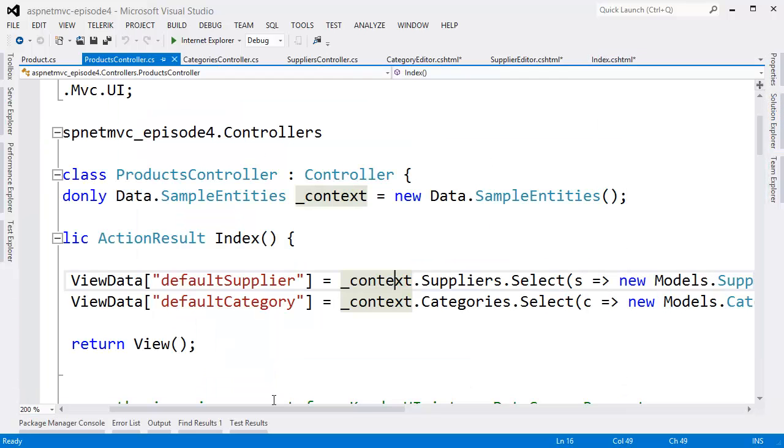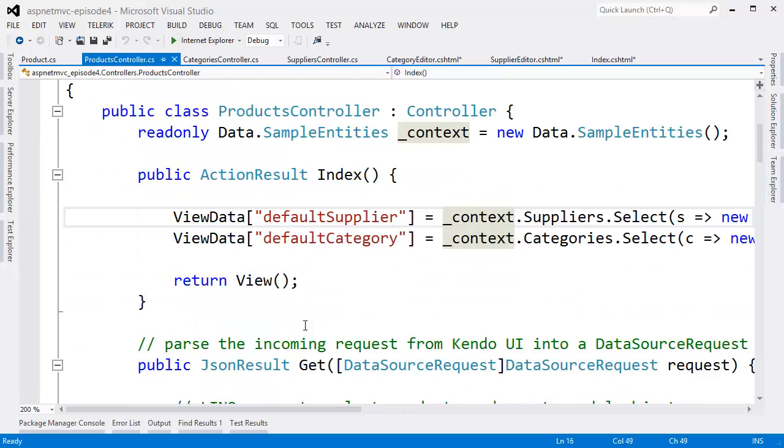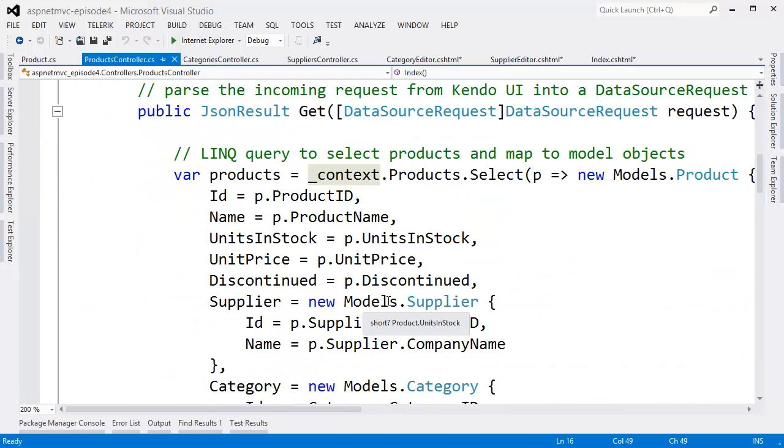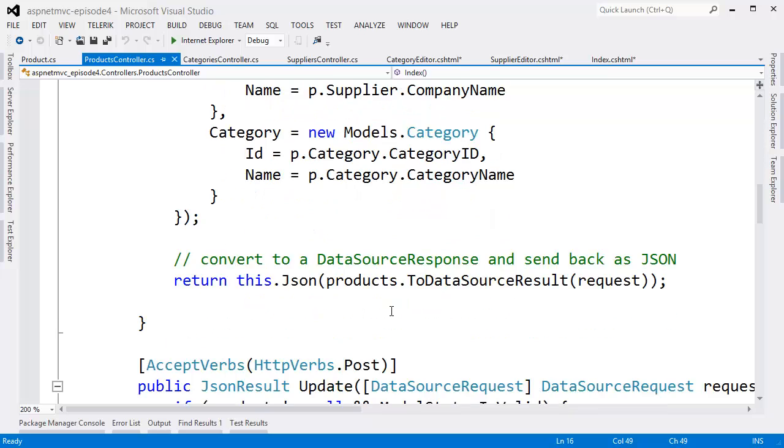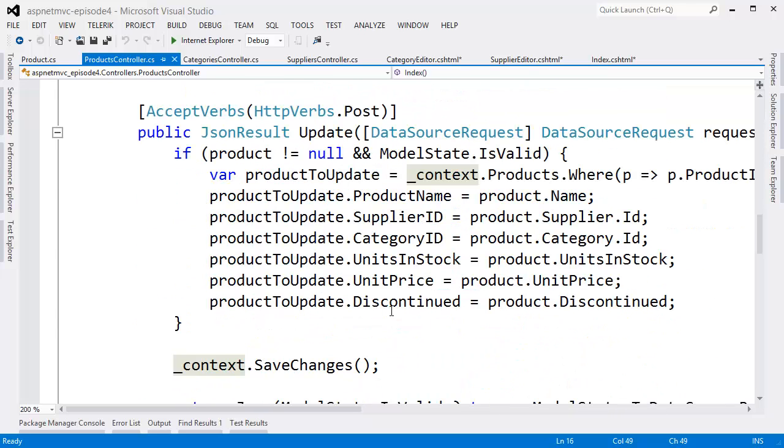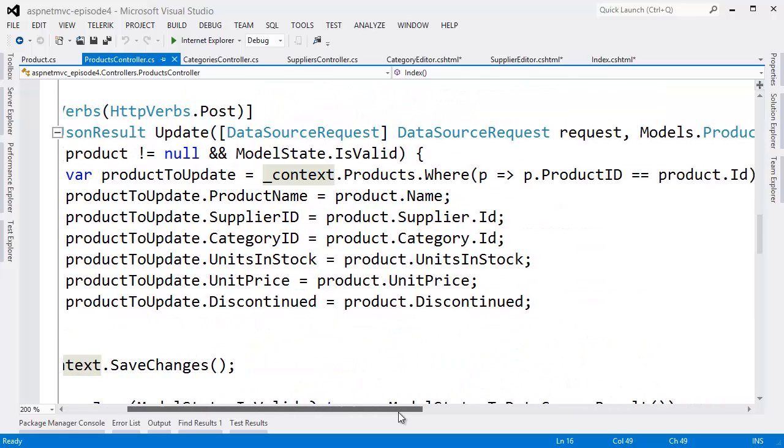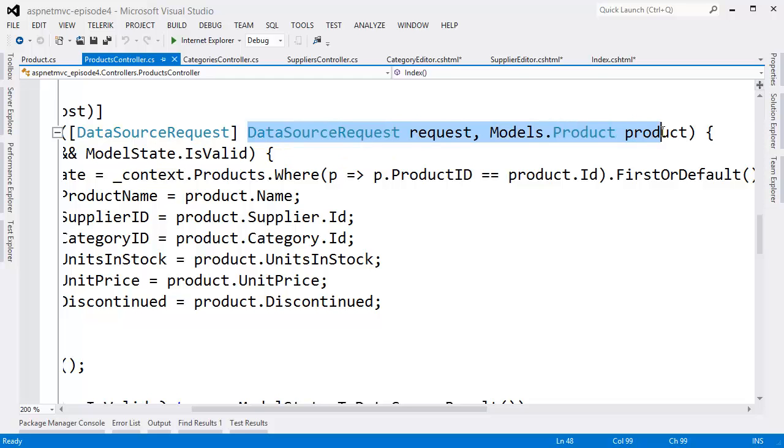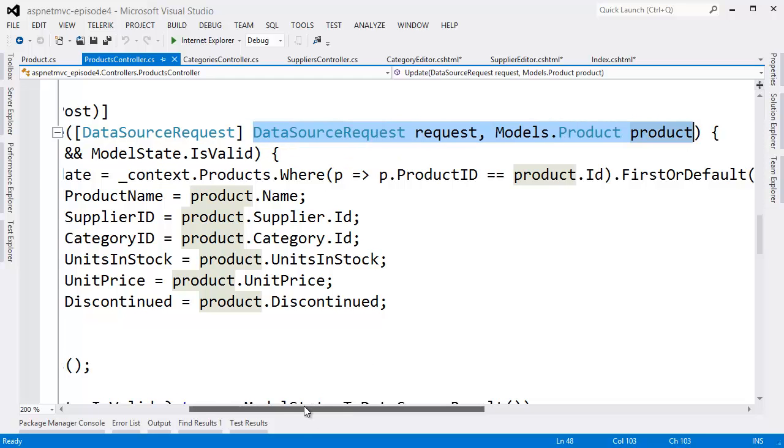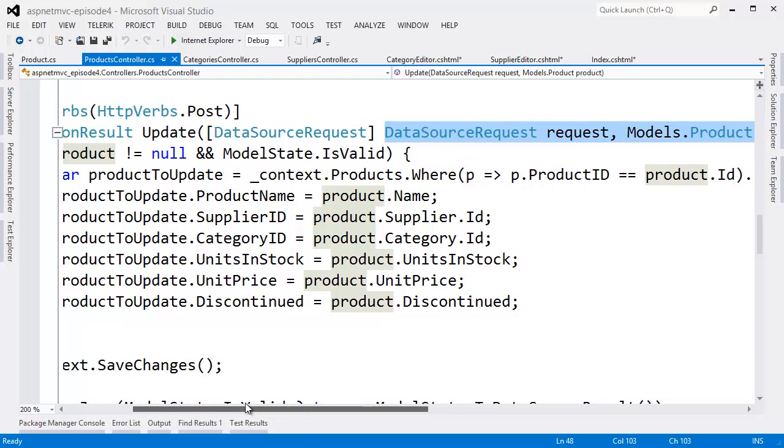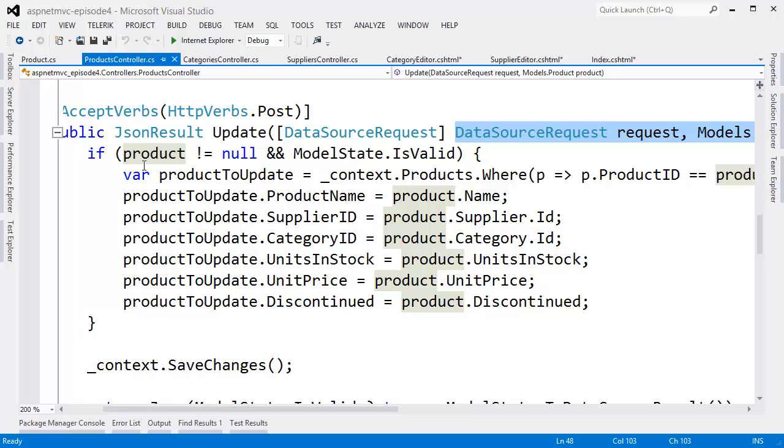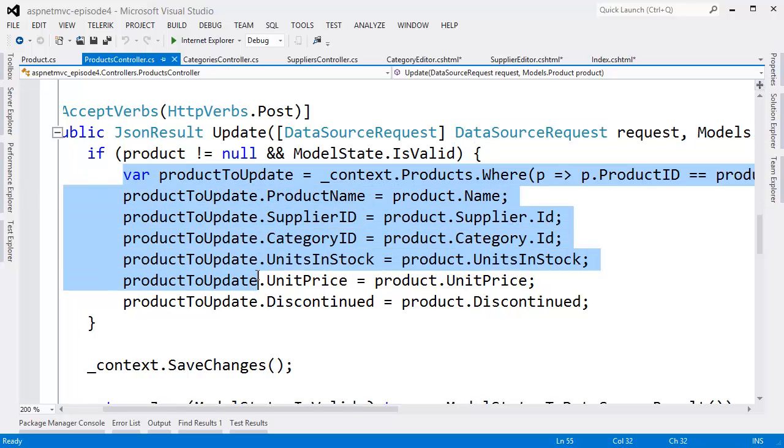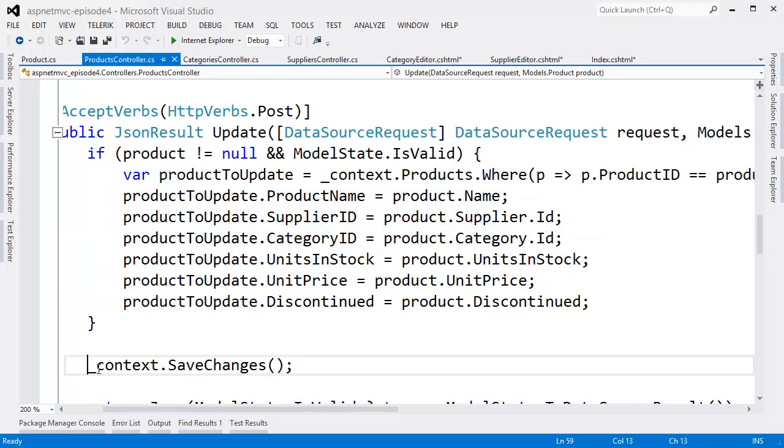We of course also need the controller methods. Again, for the sake of expediency, I've already created them. The important thing to note here is that the controller methods receive a data source request and a product object. We can then perform the necessary operation on the data context only if the model is valid and then return that result.